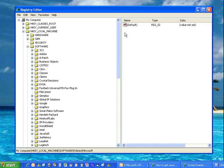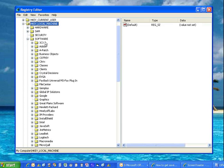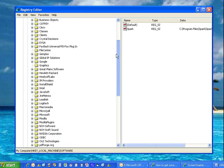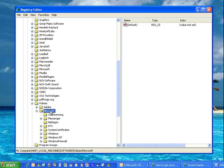And then we're going to browse to HKEY Local Machine, and we want to go to Software, then Policies, Microsoft, and you'll see the tree.